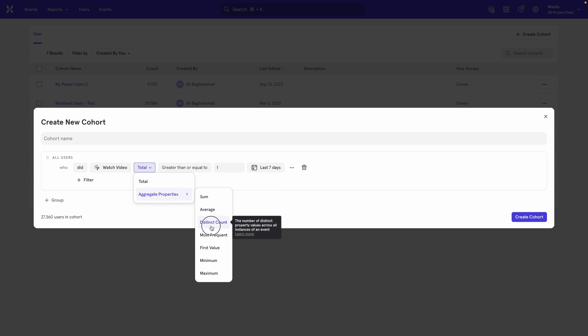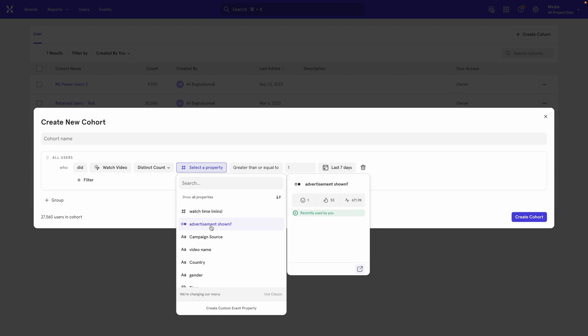So we select that. Once you select that, it says, okay, the distinct count of which property.